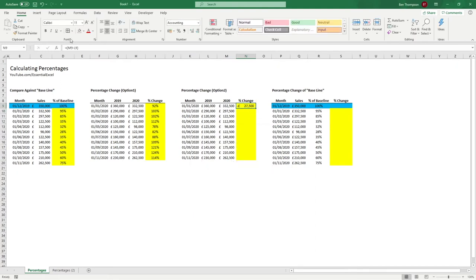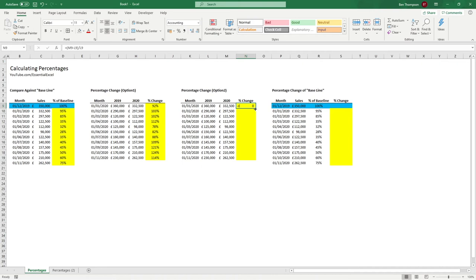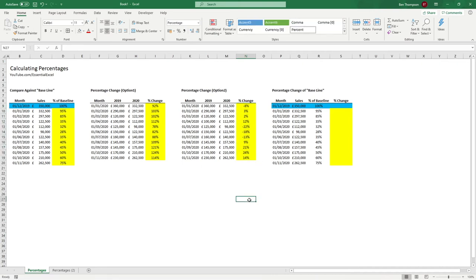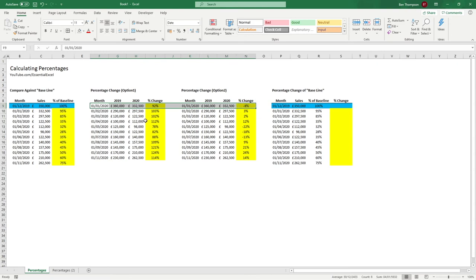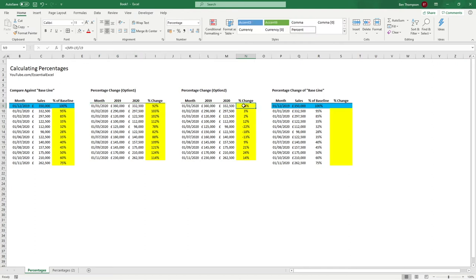Copy that down and convert to a percentage — you can now see we have just the actual change percent. Looking at January in the first table we were showing 92% of the previous year, but the benefit of option two is it clearly shows what's happened: it's gone minus eight percent. If you're working with an audience who just need a clear and concise number without working anything out, option two is favorable because it clearly shows the numbers went down by minus eight percent.